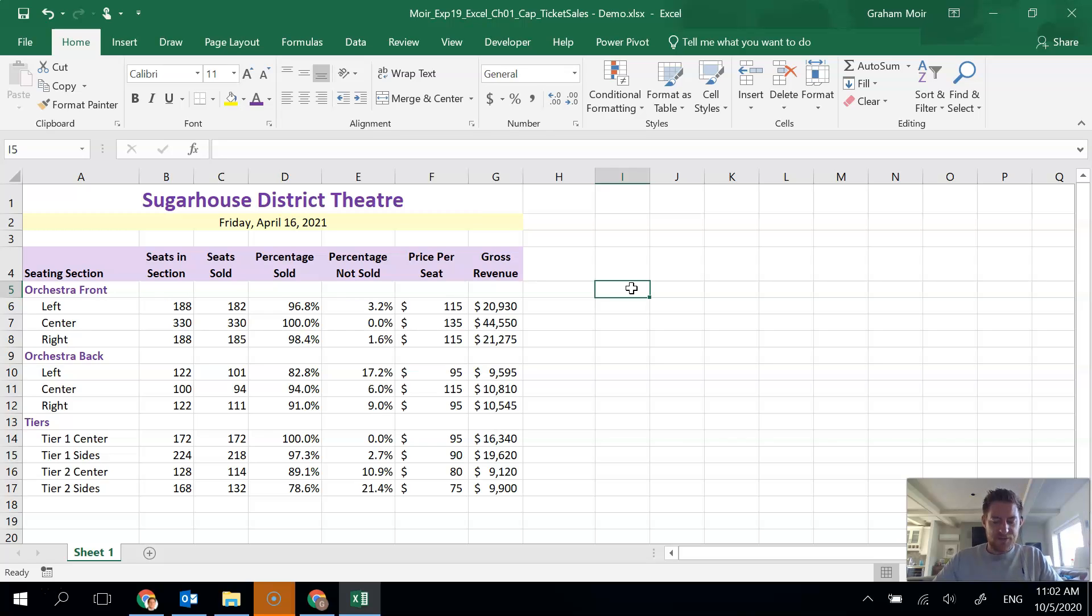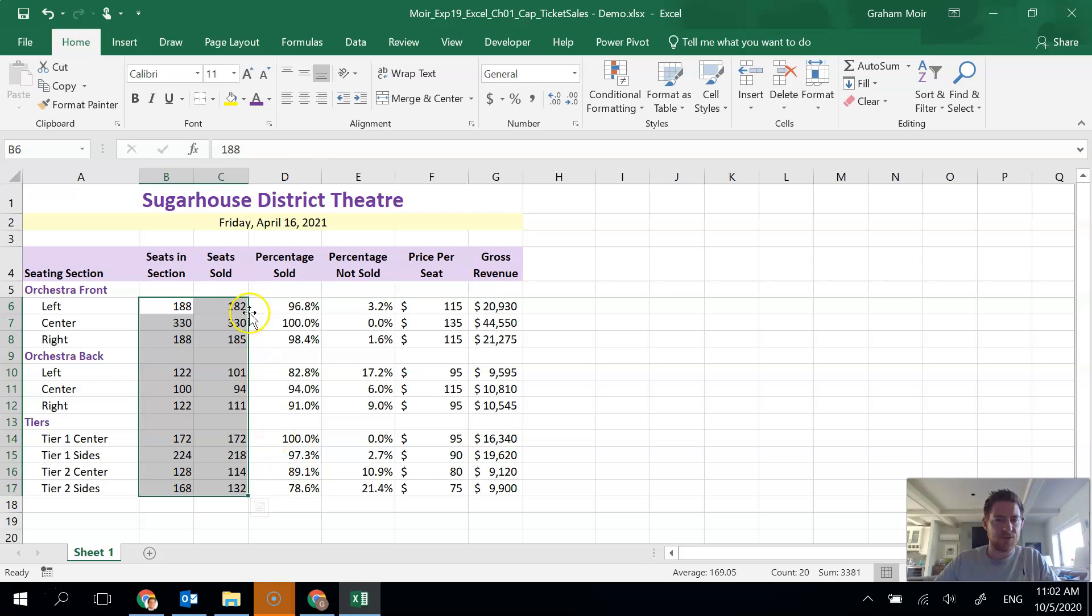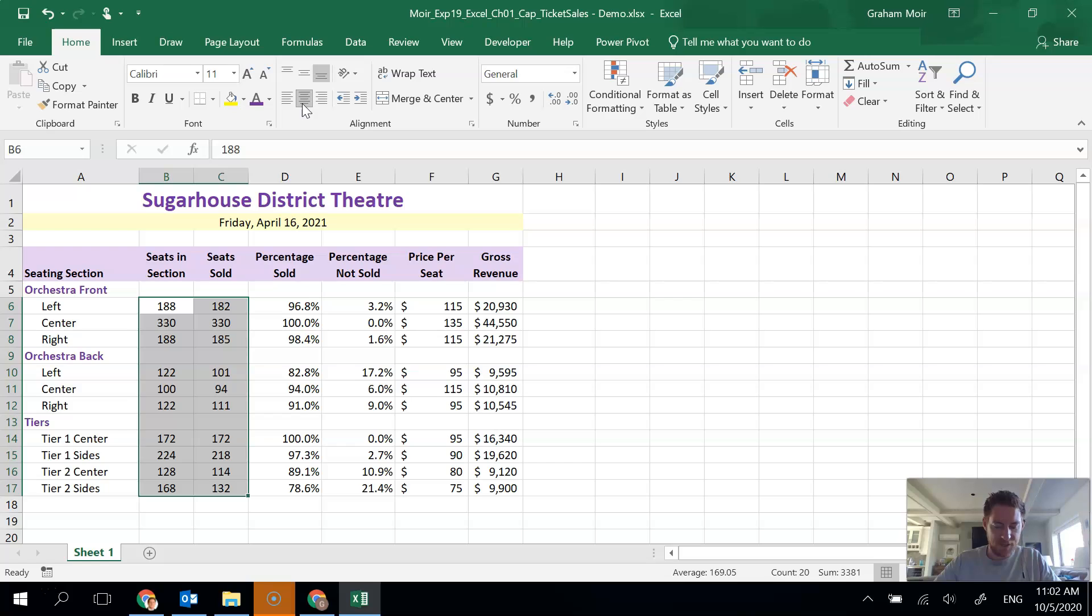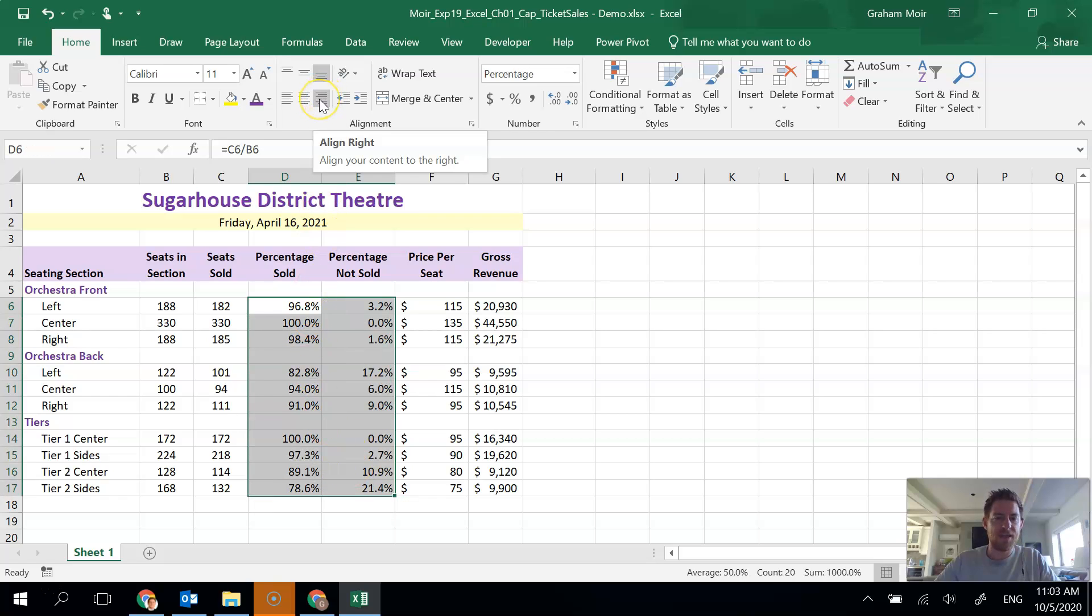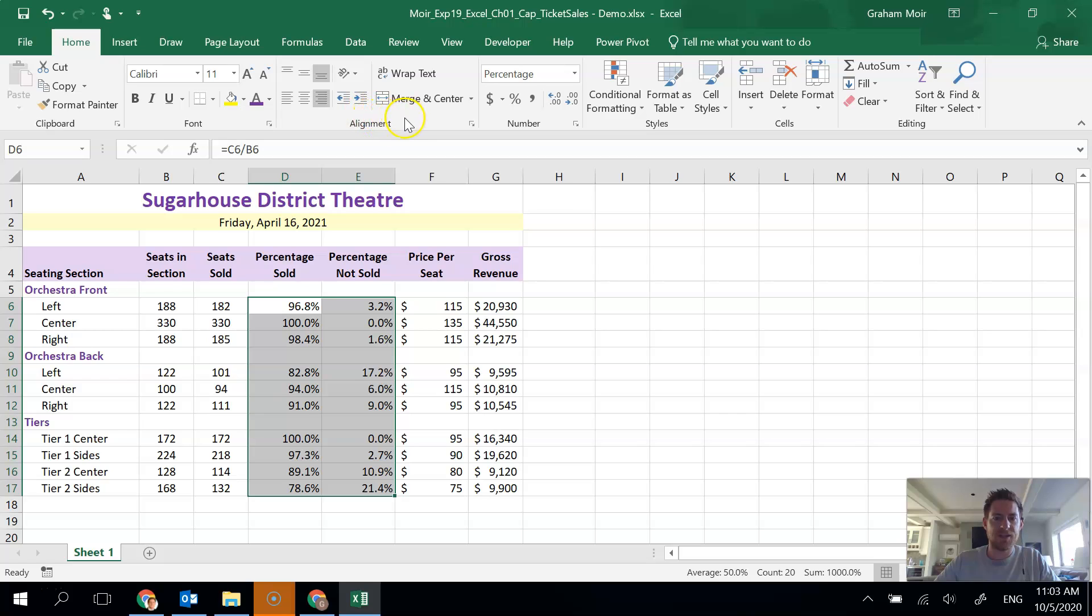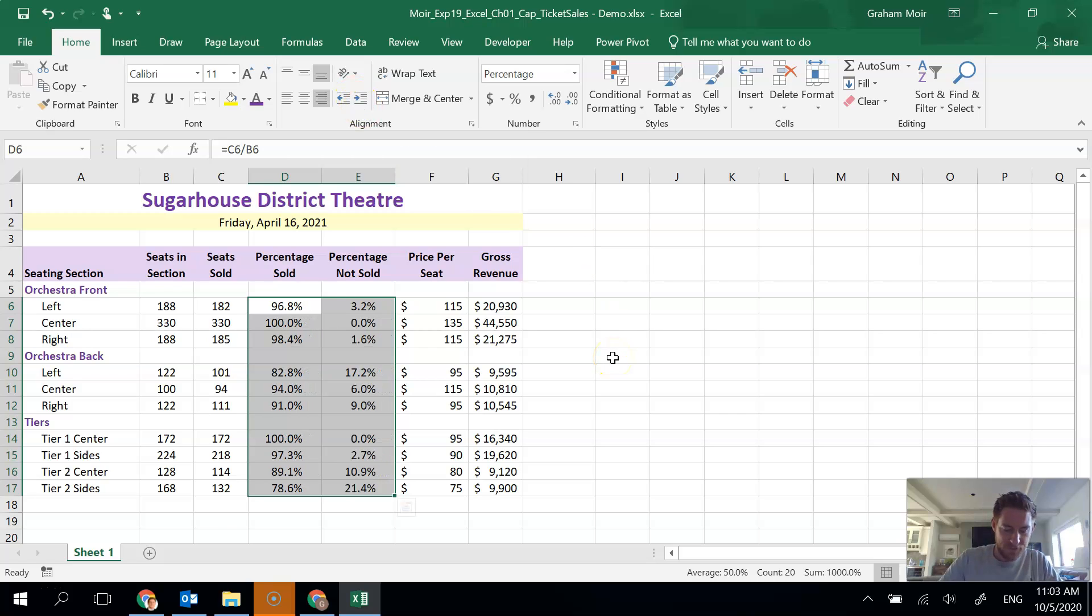Now we want to center the values in the seats in section and seats sold columns. So we are going to center horizontally B6 to C17. So horizontally center. And then we're going to apply right align and indent twice the data in D6 to E17. So we want align right. And then we want a double indent. Our indents are here. So we want to increase our indent one, two. So we're done step 16 there.